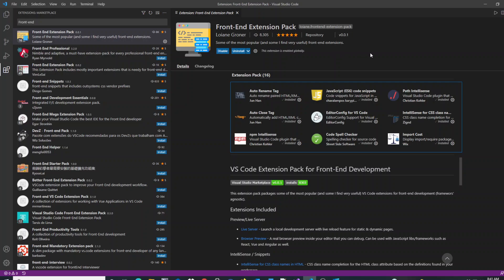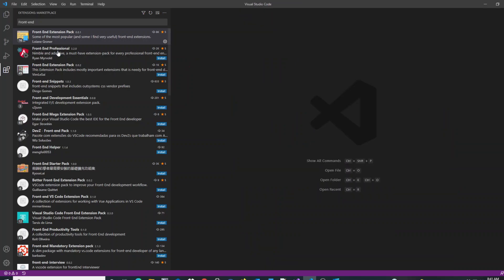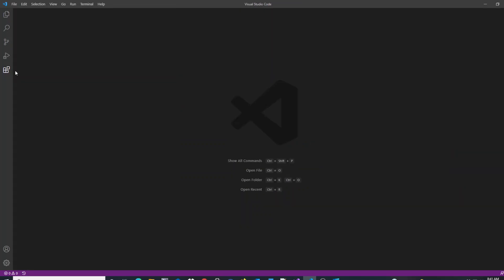Once you are complete with installing any extension pack you would like, you can close down the tabs as such. This concludes the tutorial on how to add an extension pack in VS Code.